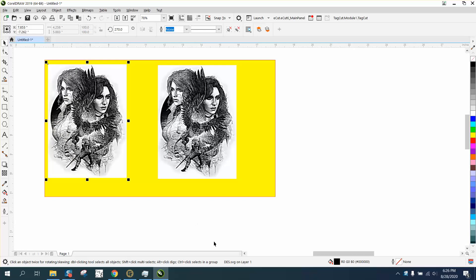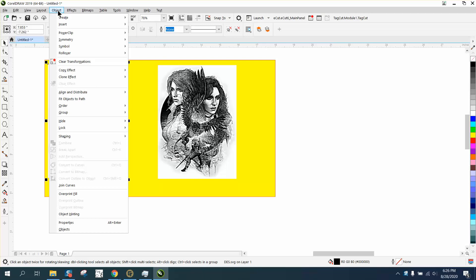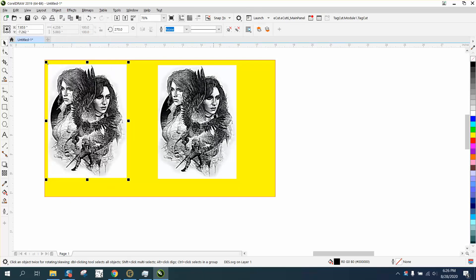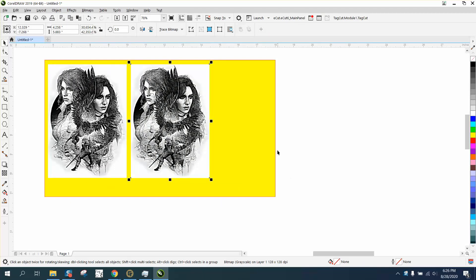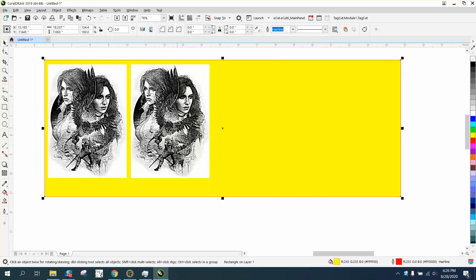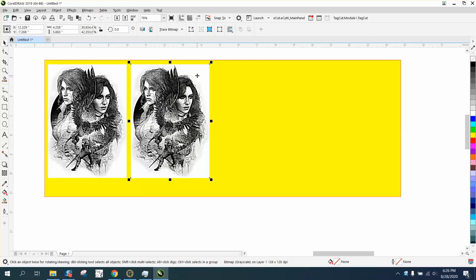He sent it as an SVG, and you can't do anything with it. You can't convert it to a bitmap, you can't break it apart. So I exported it as a PDF and brought it back in so we can work with it.